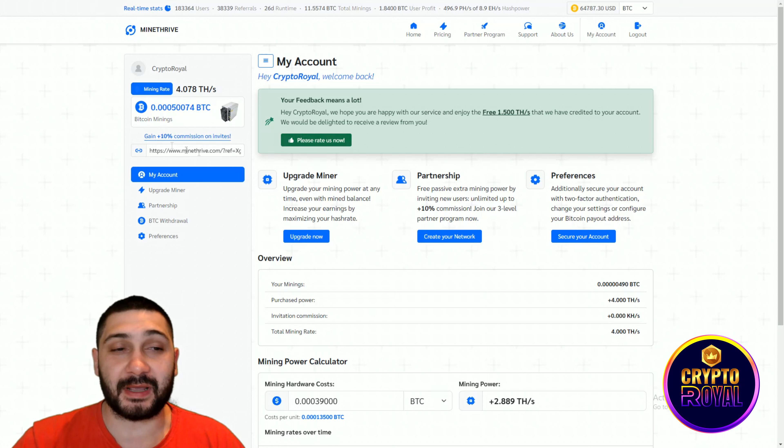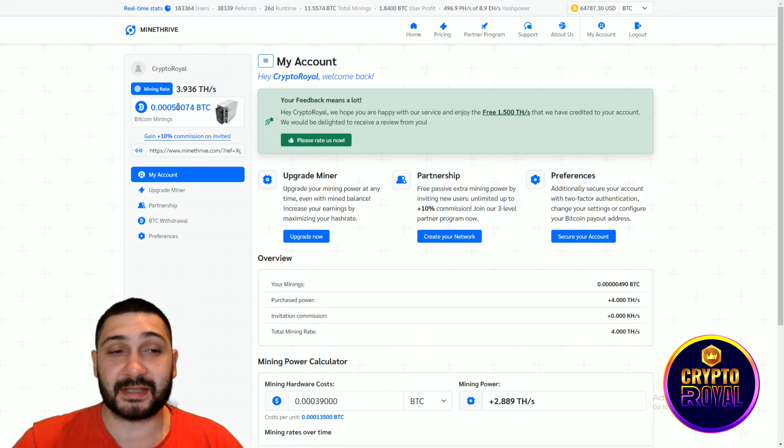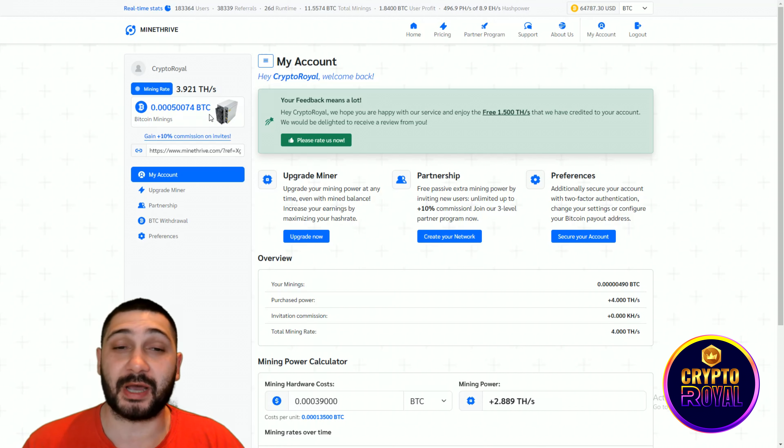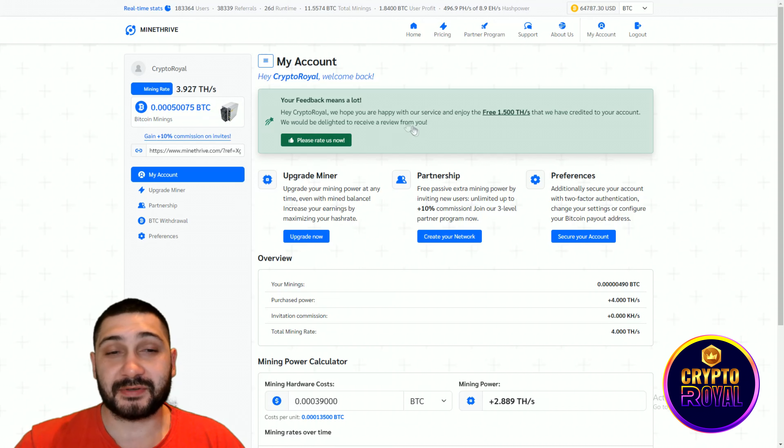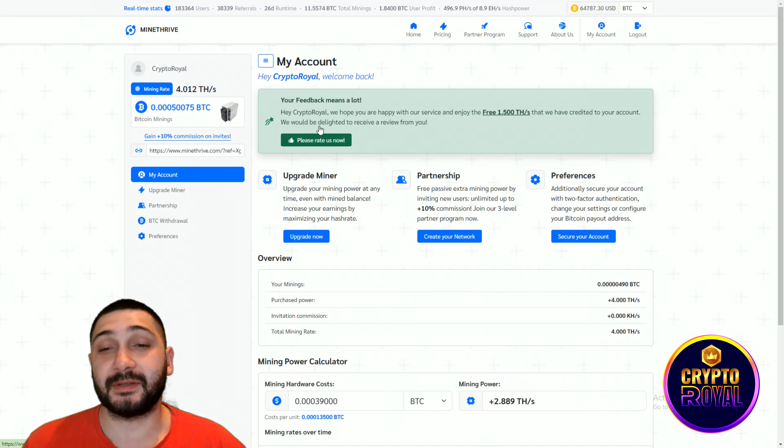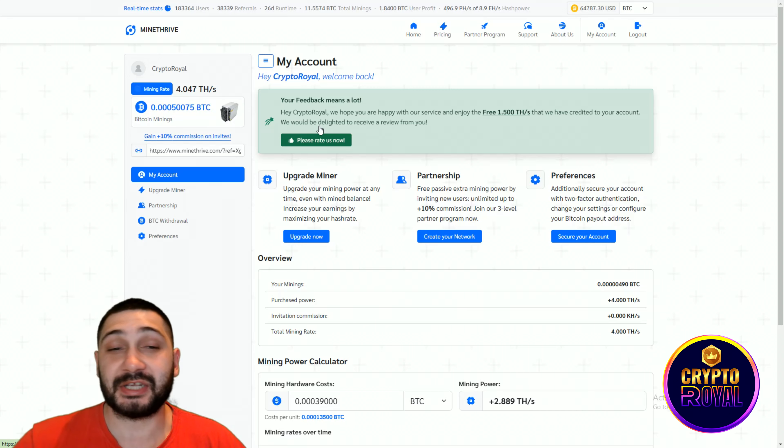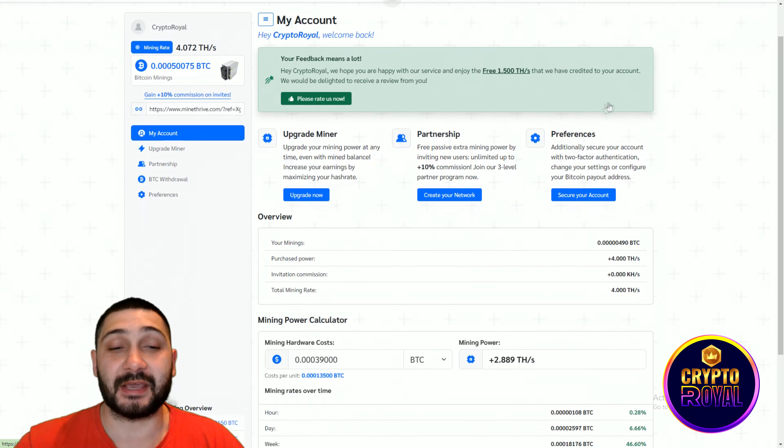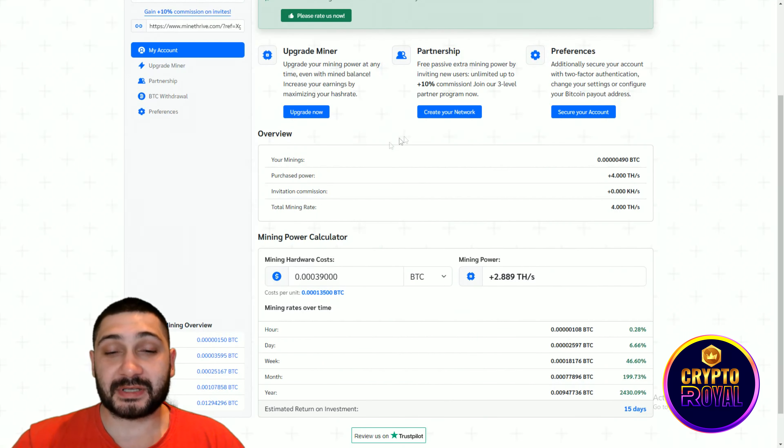As you can see, this is my mining rate. You can see my Bitcoin miners that I still have and I can withdraw, which I will withdraw right now. Also, you can see they hope I'm happy with their service and the free 1,500 Tera hashes that they gave me.